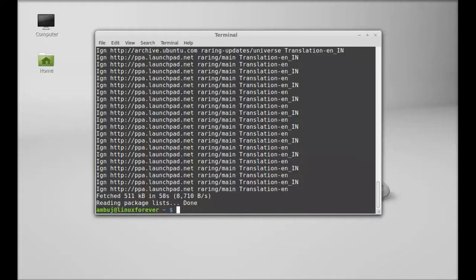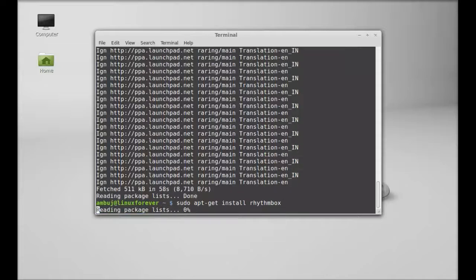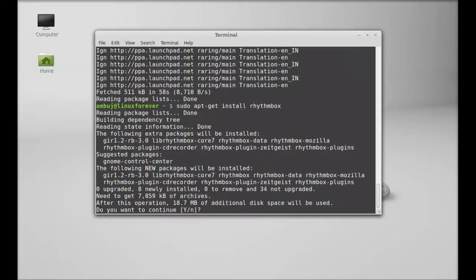The system is now updated. Next, type this command to install Rhythmbox: sudo apt-get install rhythmbox. Hit enter and press Y, then enter again to continue.